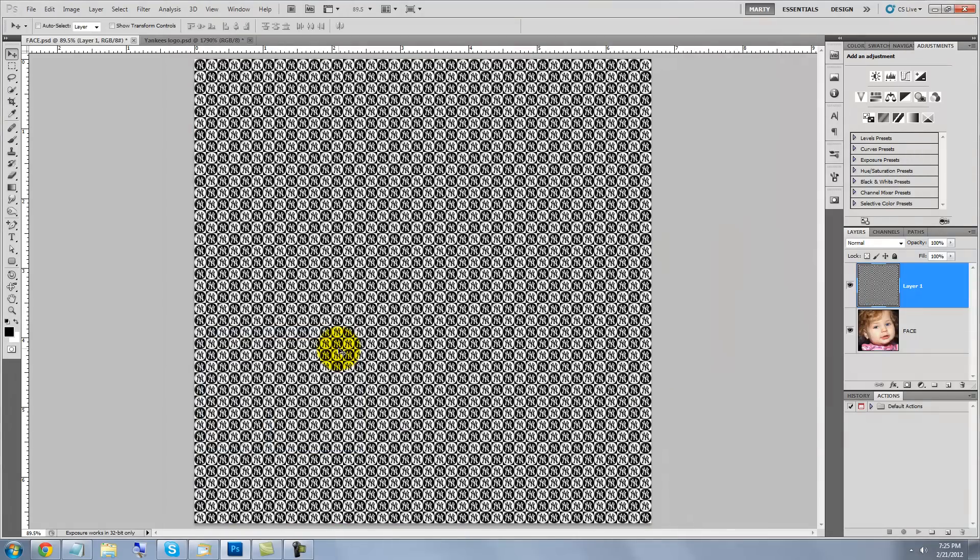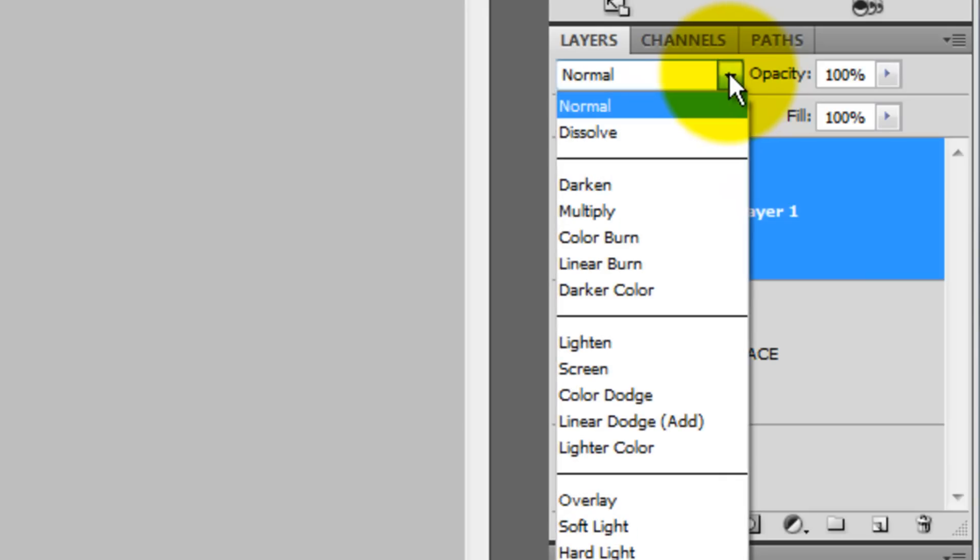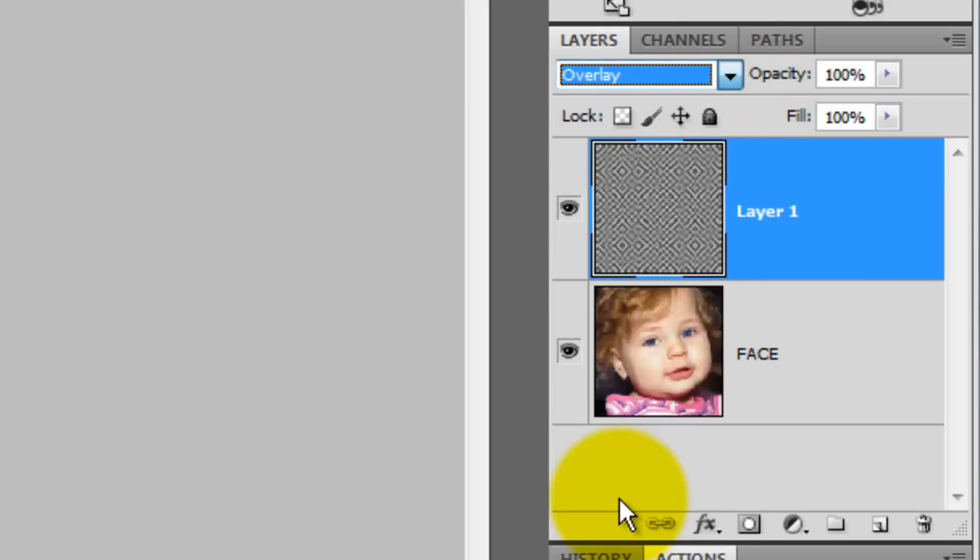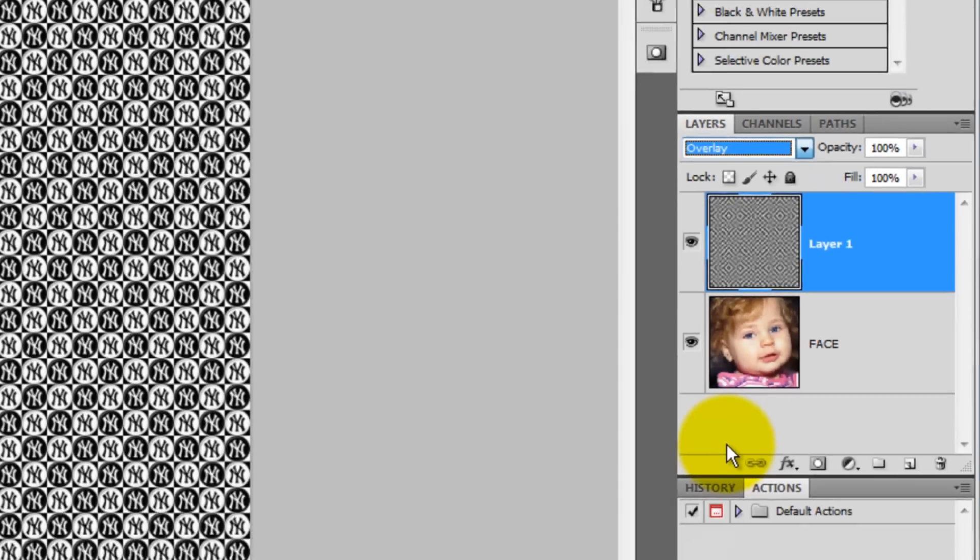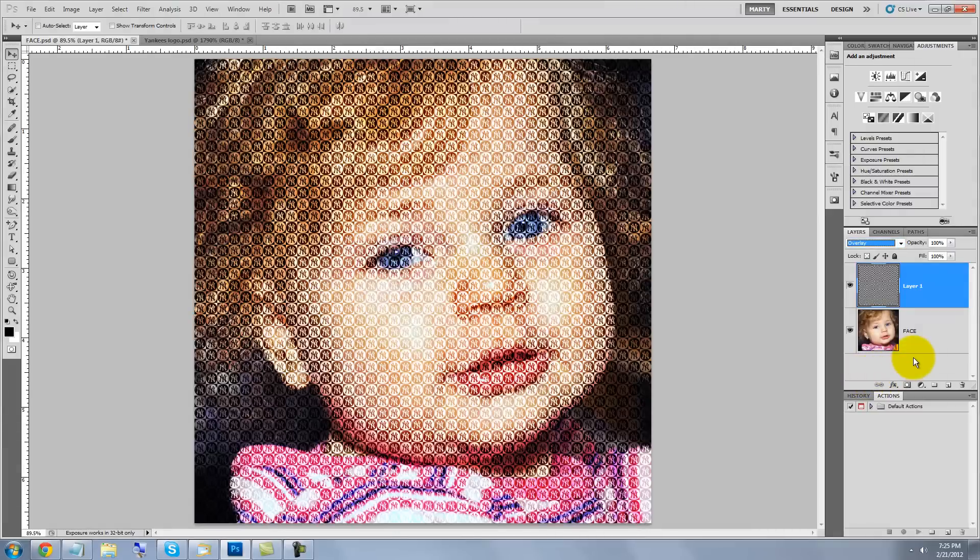Our logo pattern fills the entire layer. We'll change the Blend Mode from Normal to Overlay. It has a bit too much contrast, so we're going to reduce the opacity and mix it with another Blend Mode.